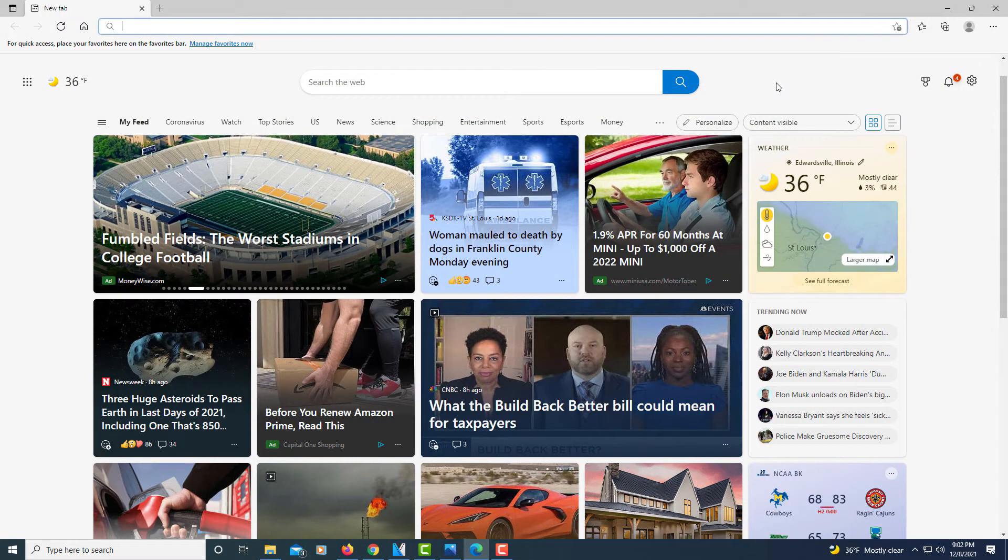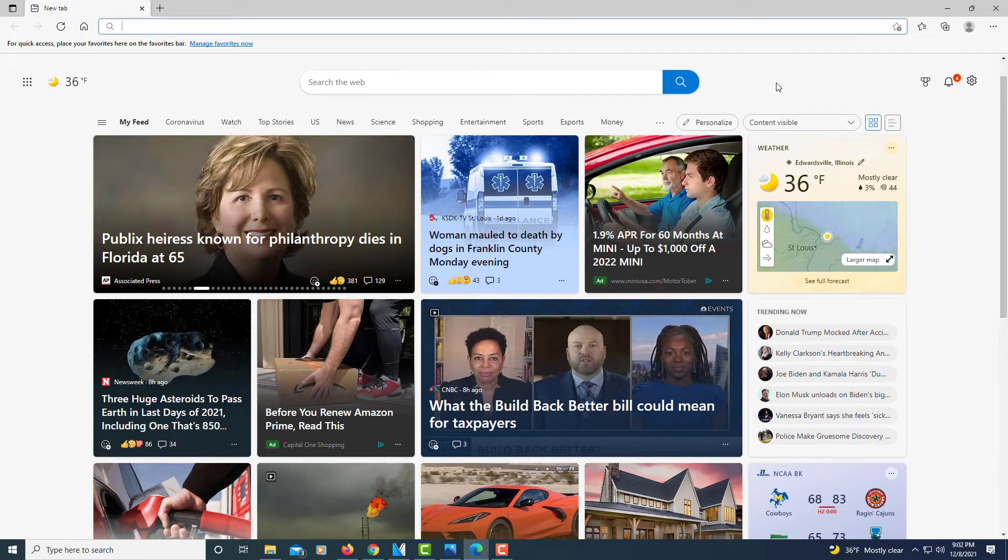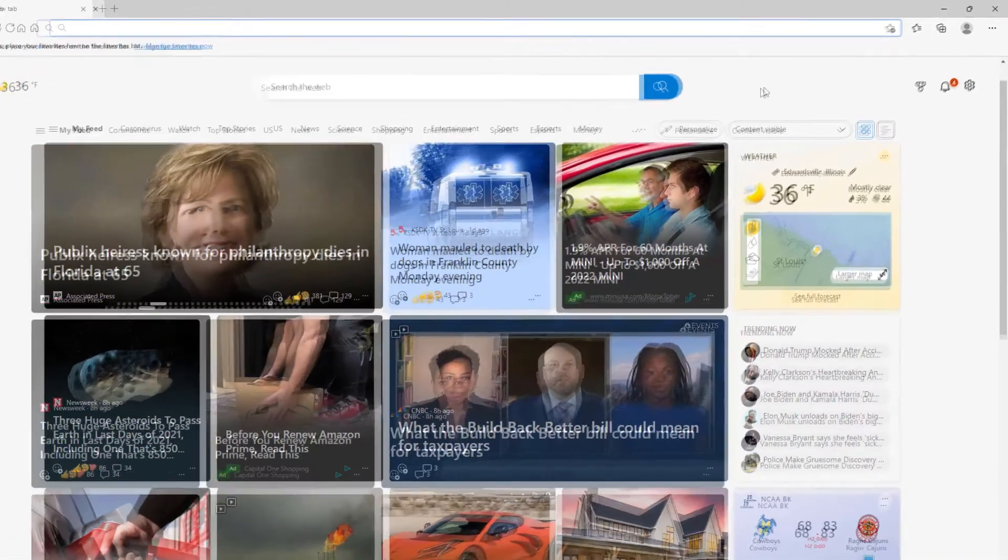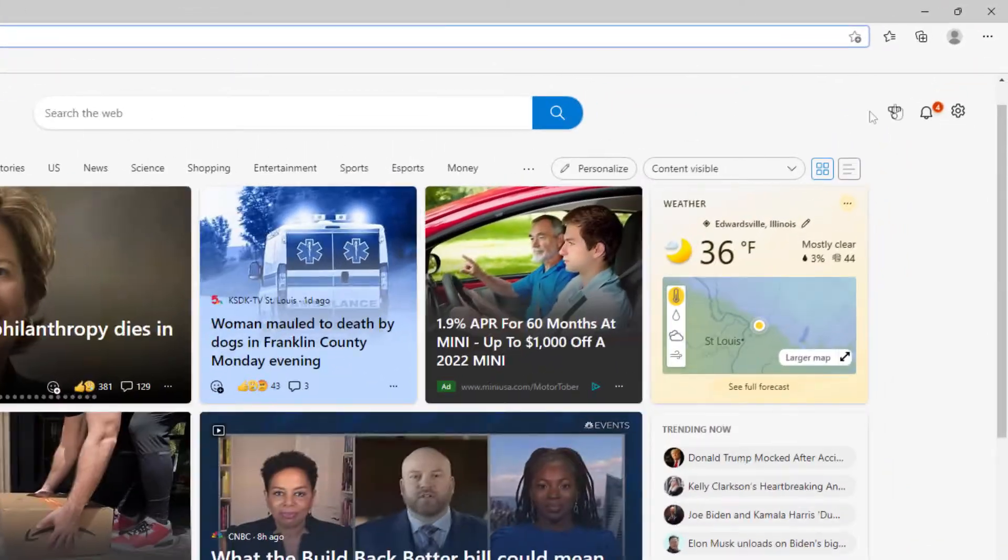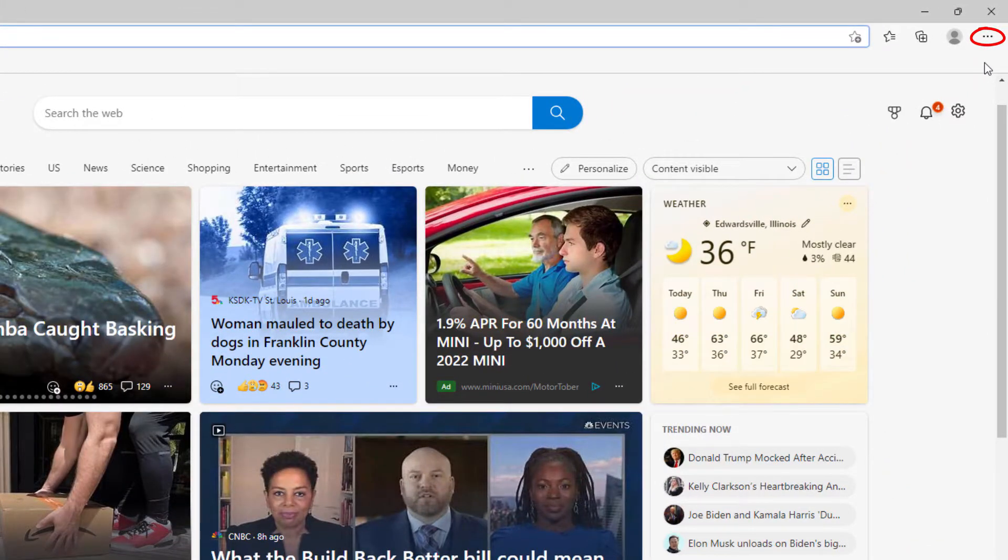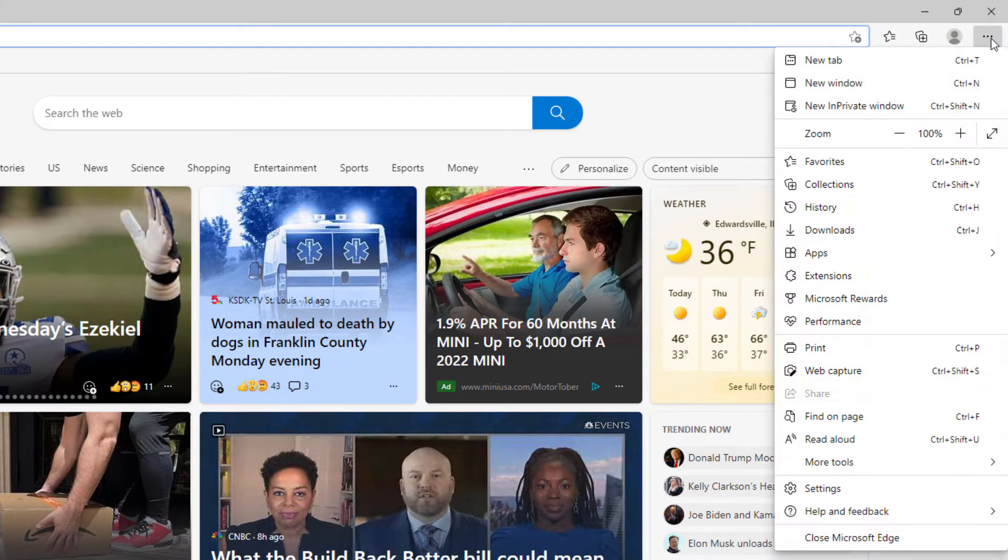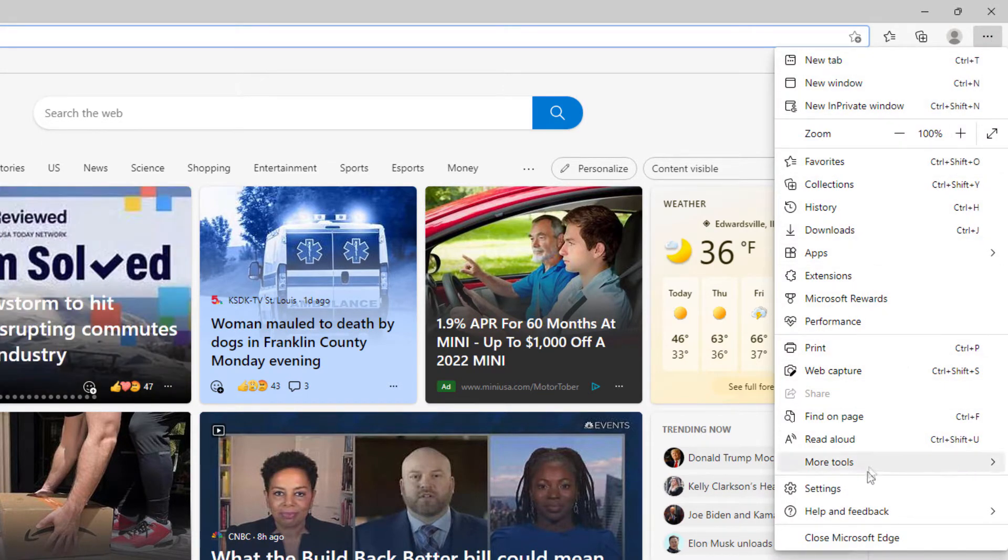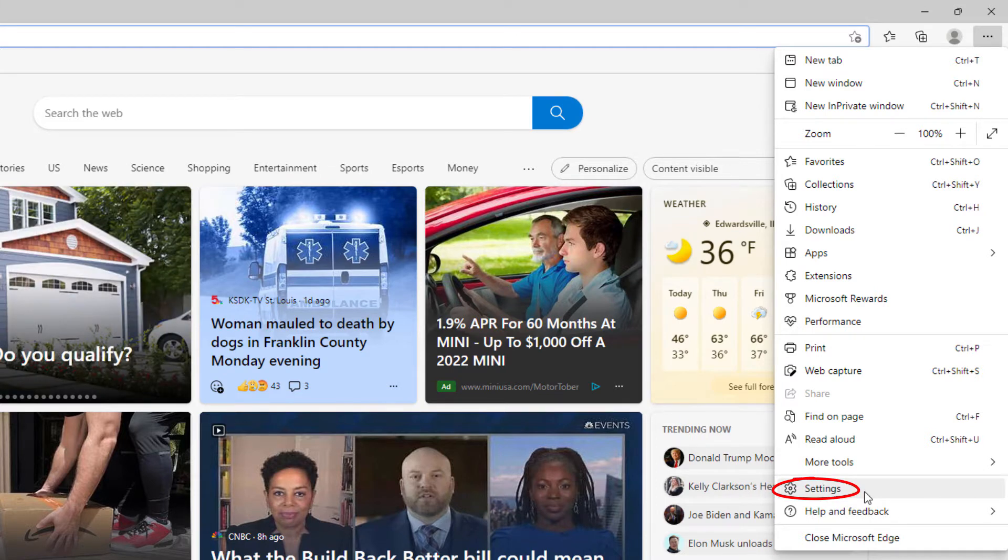First thing you need to do is go up to the three dot hamburger menu in the upper right hand corner. Select that. Then you'll go down to where it says settings and select that.